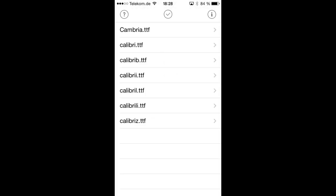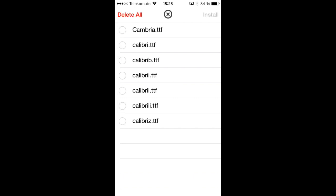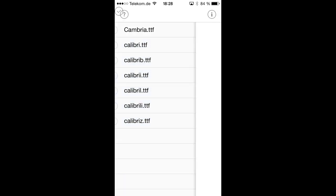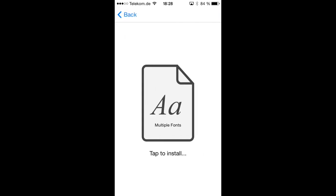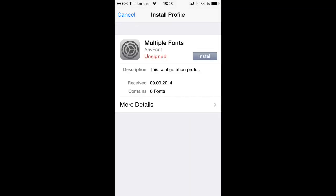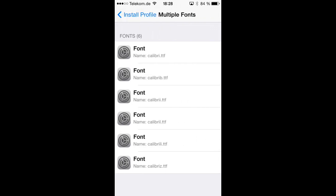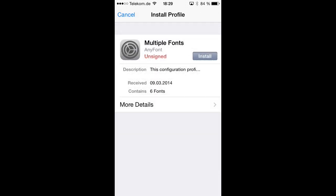You can also install multiple fonts in just one step. So when we just want to install those Calibri fonts on our device, we can hit the button in the middle of the top bar, which will then let us select multiple fonts. And we want to select now all those Calibri fonts and then hit the install button in the upper right corner and we are again taken to this screen where we tap on that icon again, which brings us to the installation progress. And when we hit more details on this screen, we will see that this configuration profile actually contains all those Calibri shapes.